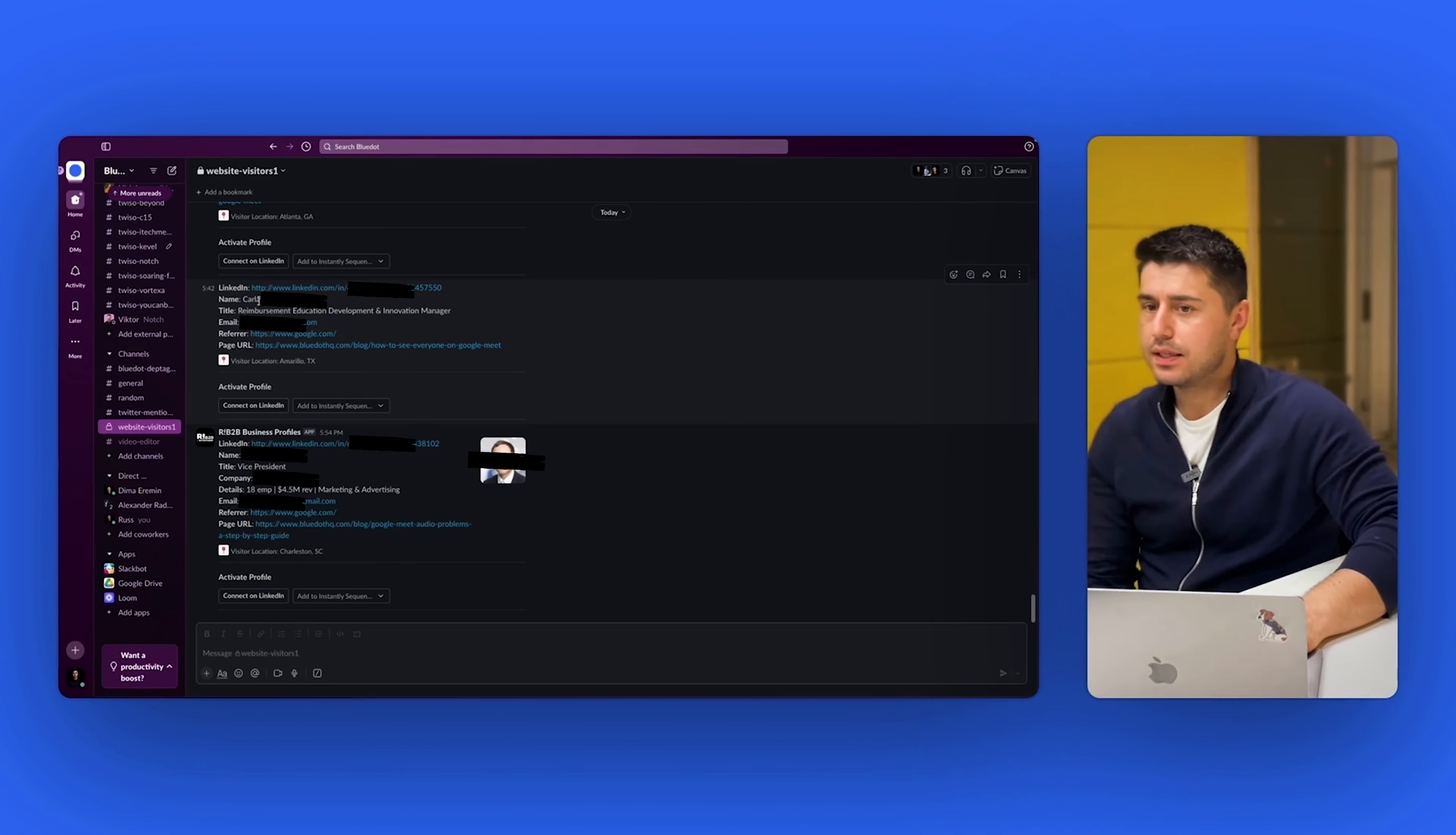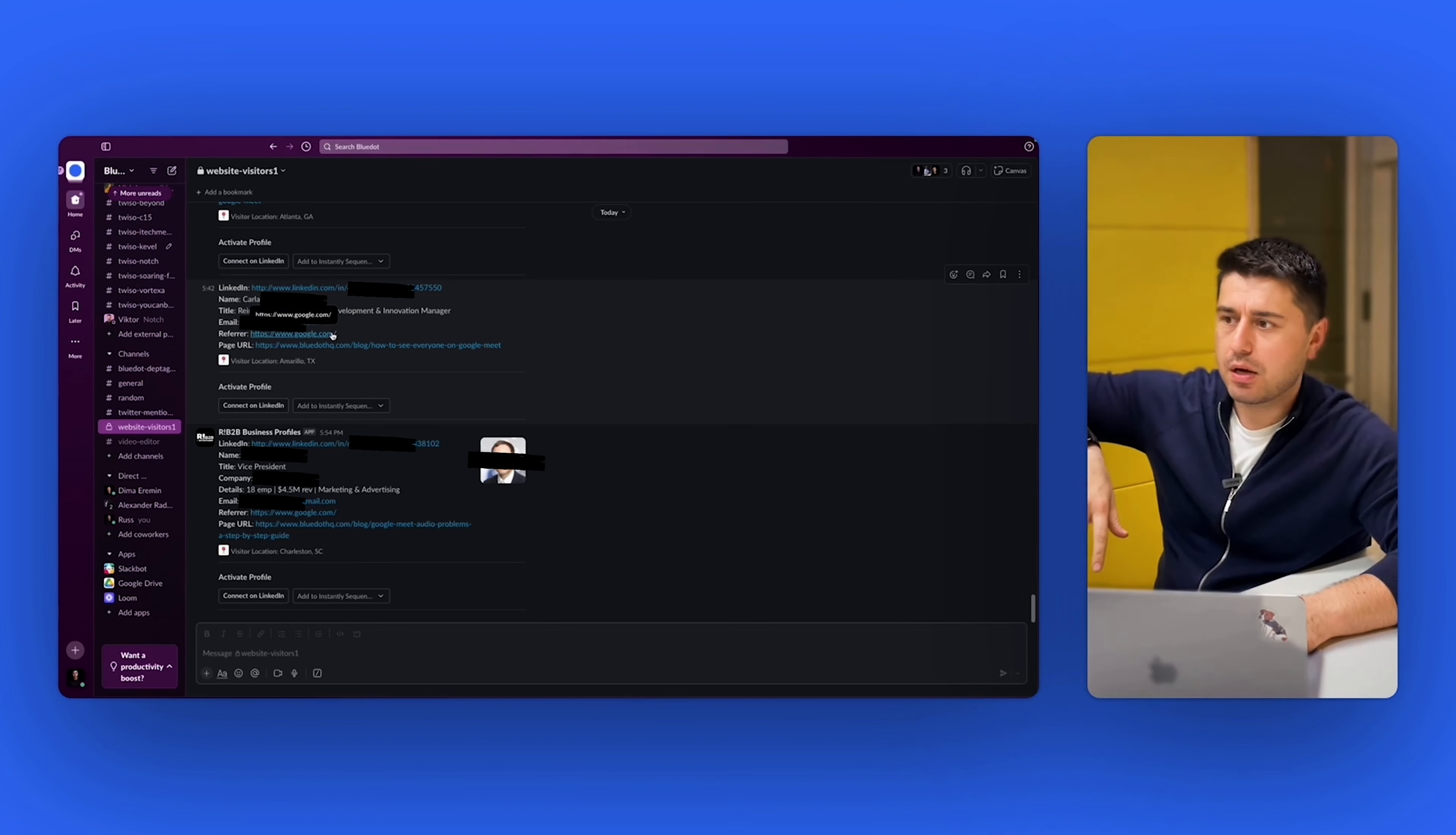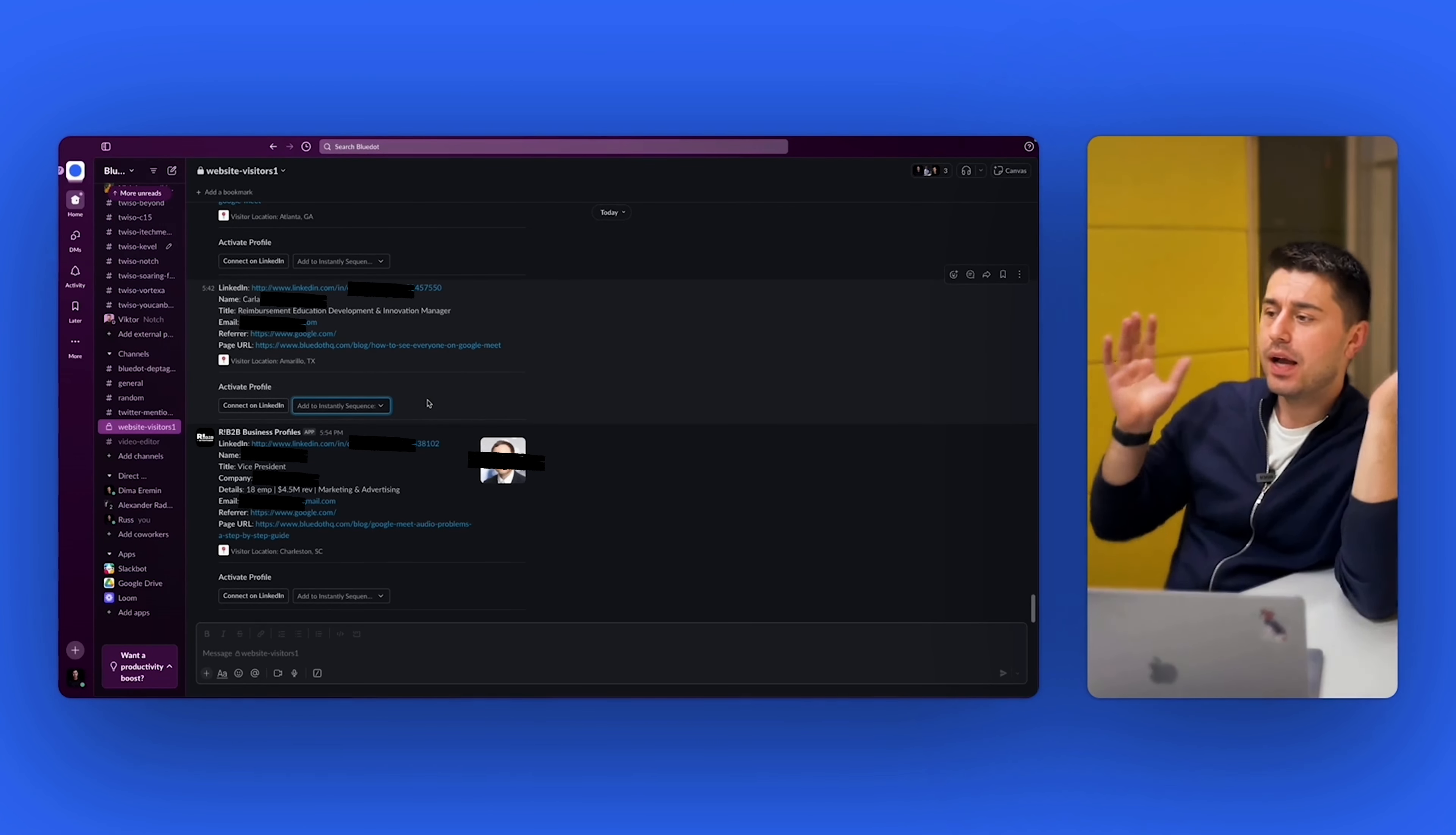You can see that it really identifies people. So this is 5:40 PM, the LinkedIn profile of the person, the name, the title, the email. It actually shows the email right now, where this person is coming from and the URL of the website, the web page that they visited. And I can connect with them on LinkedIn, or I can add them to my sequence on instantly that I already created for all the website visitors. I mean, that's mind blowing.